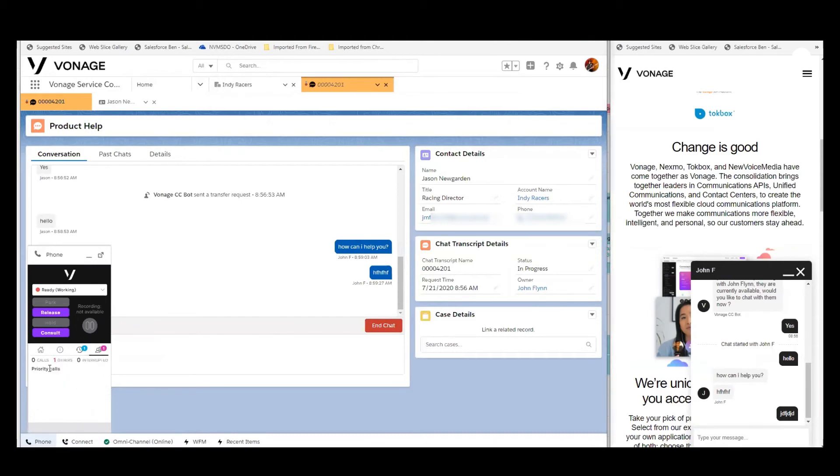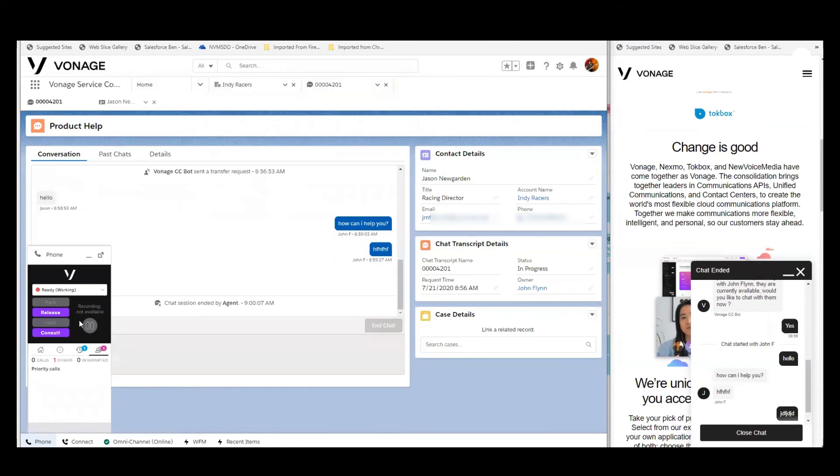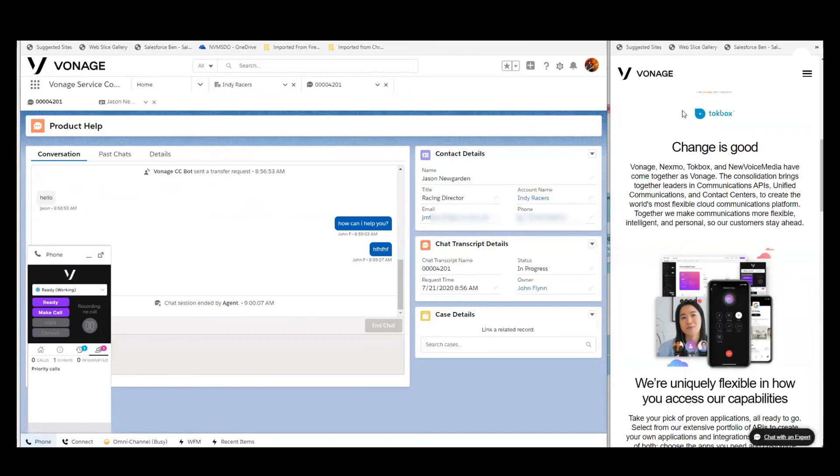And we would have the ability, depending upon how we set up agent capacity to either allow this email to come in because we determined that an agent can handle an email and a chat simultaneously. In this case, we set up the capacity so that it was a serial transaction and the agent would not have both at once. So as soon as I end this chat and release myself from the interaction, close the chat down here, we'll get our agent window opened up to full screen.